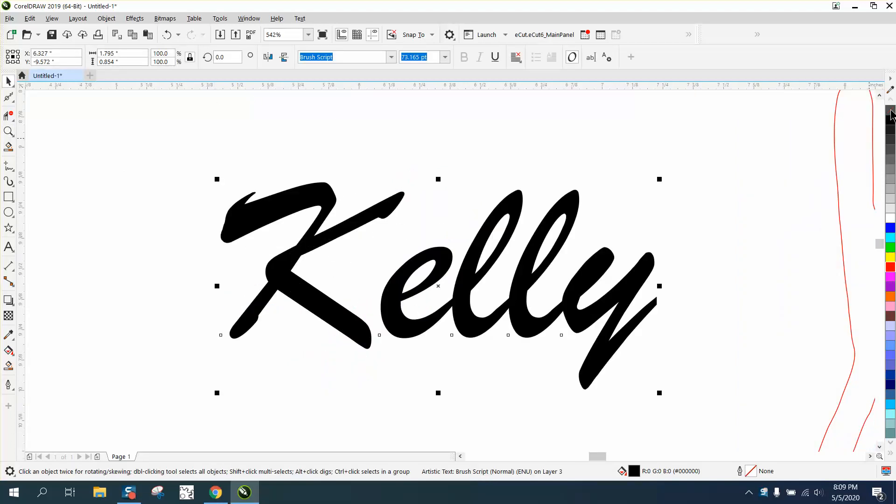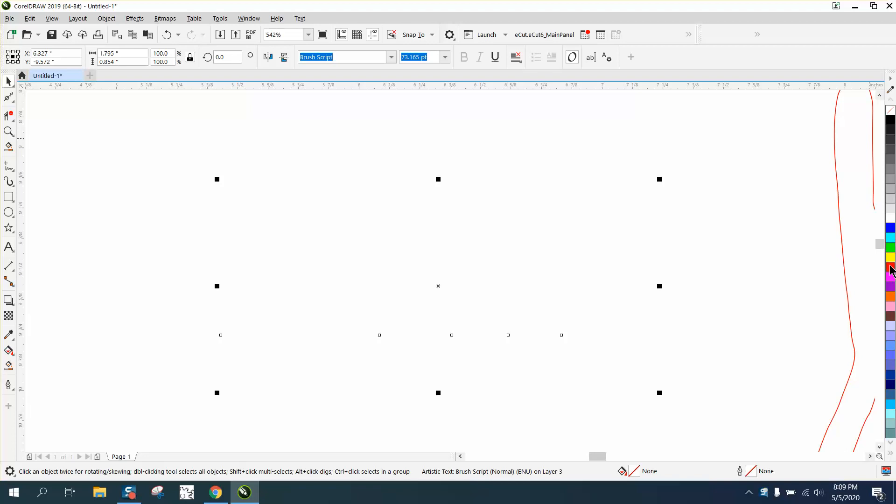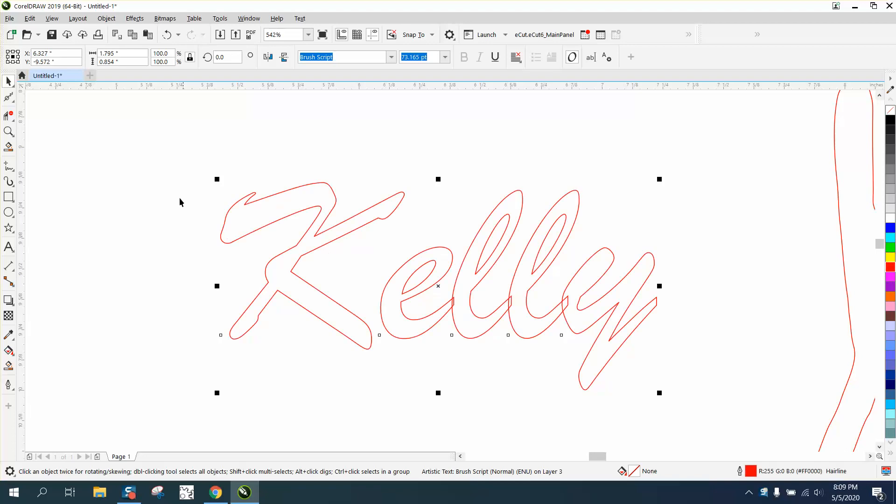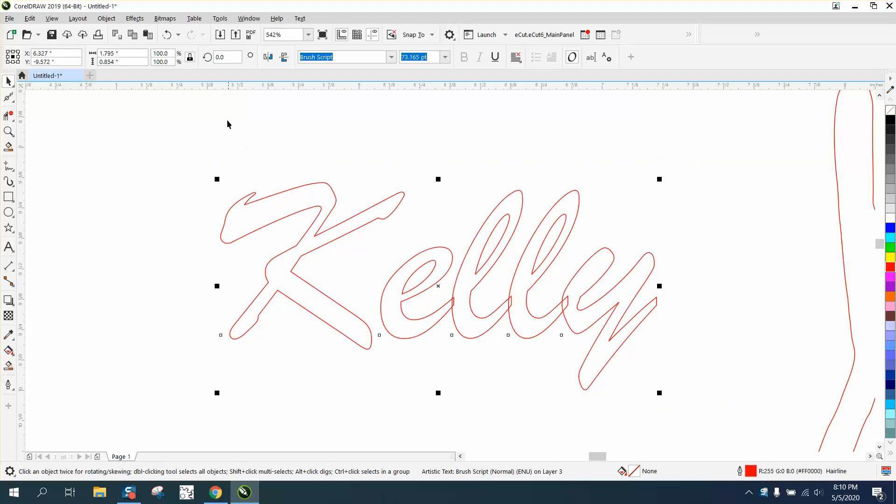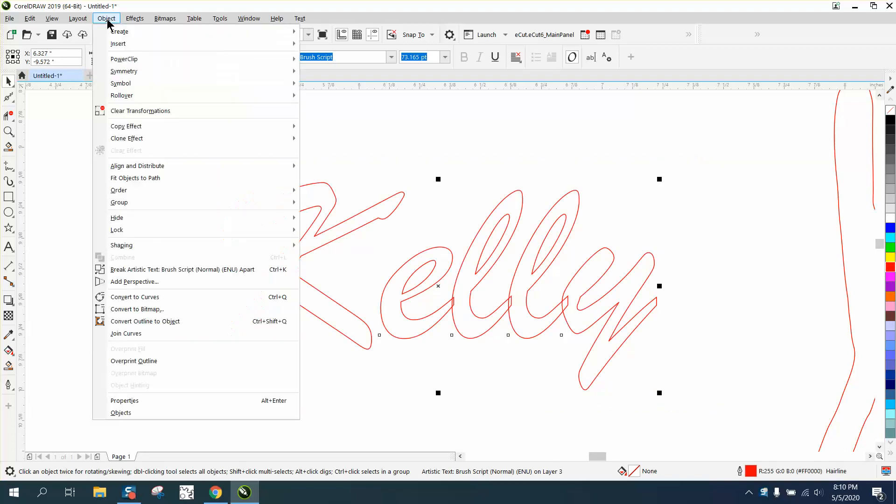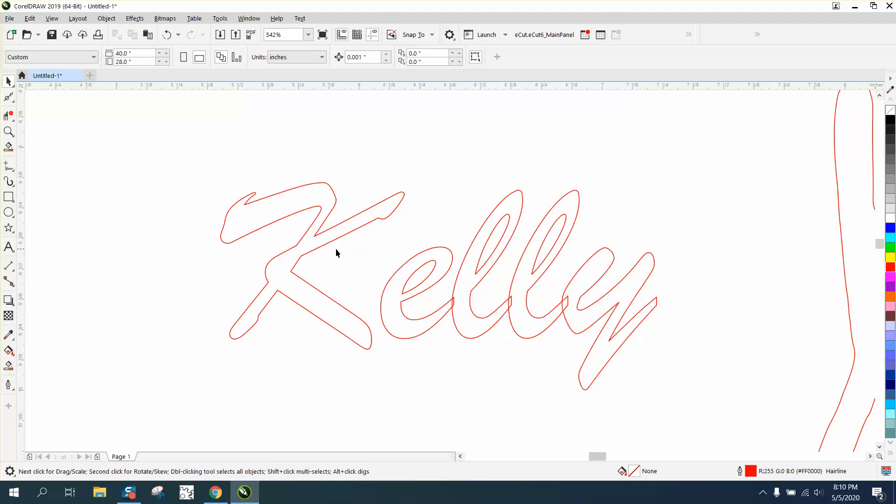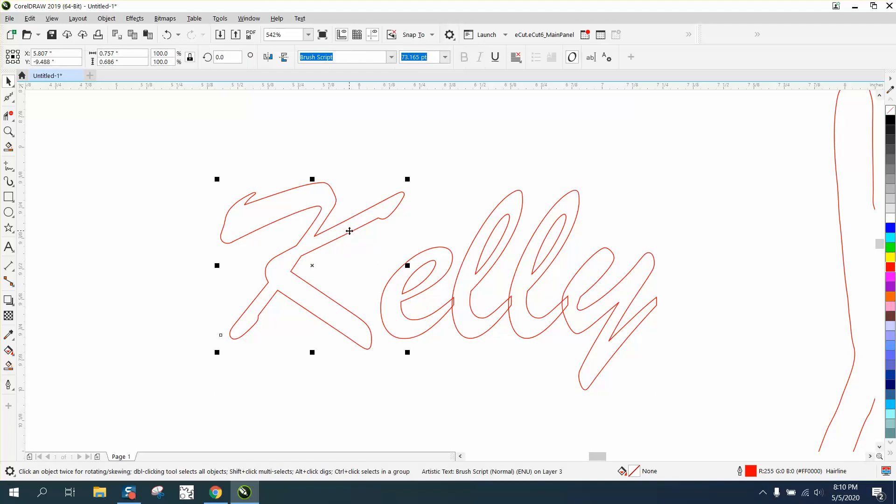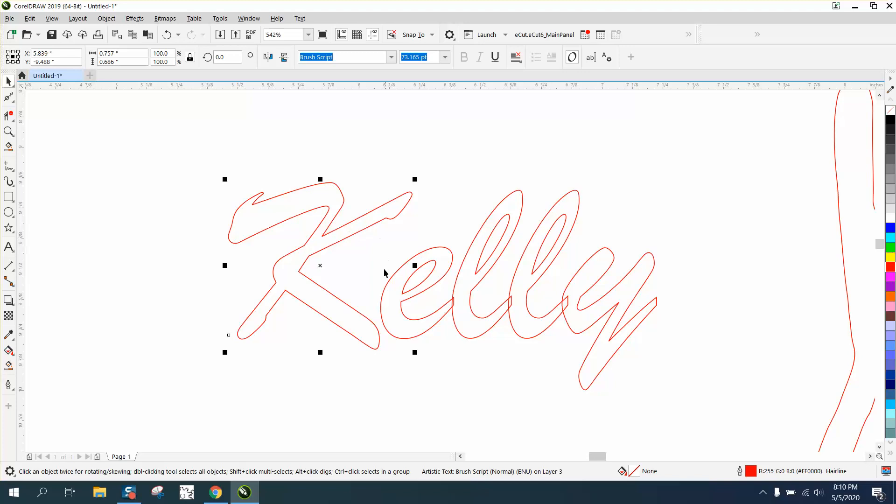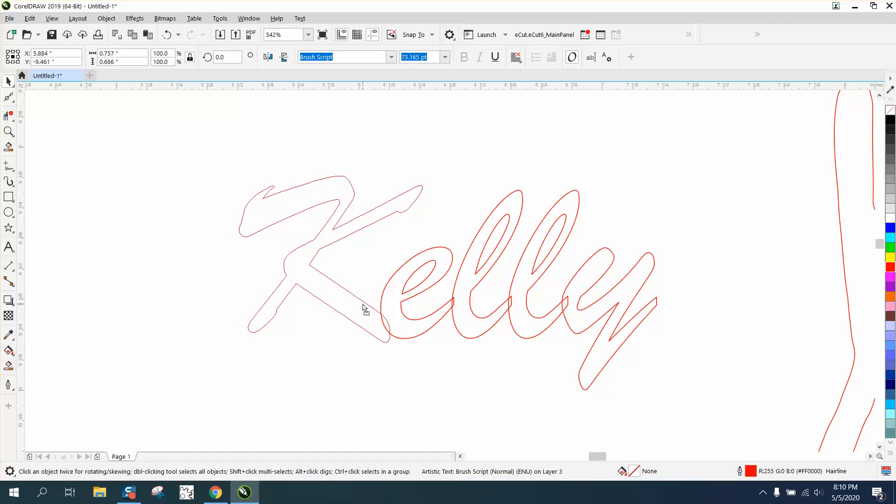So we're going to left-click, right-click, and then we're going to break the part. And we're going to take this K and nudge it over where it's a little bit closer so it kind of joins so it will flow.